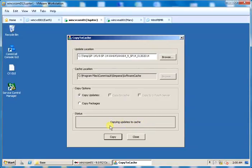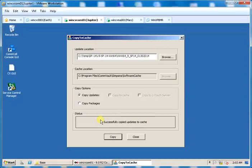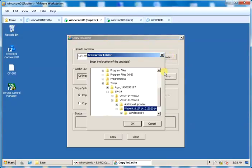I will pause the video and come back once copy is completed. Now you see status successfully copied updates to cache. Repeat the same steps for additional updates as well. I will perform one now.